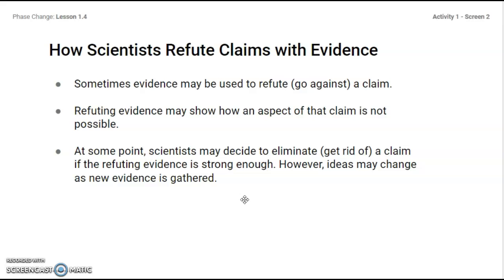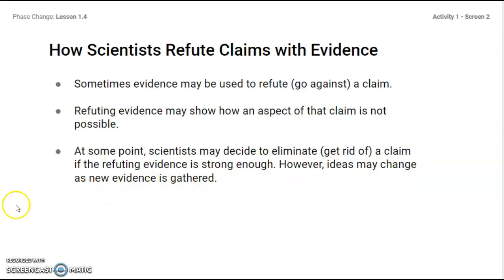Sometimes refuting evidence may show how an aspect of a claim is not possible. At some point, scientists may decide to eliminate or get rid of a claim if the refuting evidence is strong enough. However, ideas may change as new evidence is gathered.